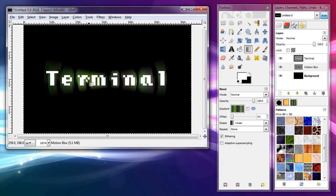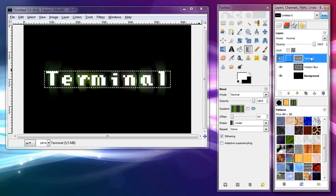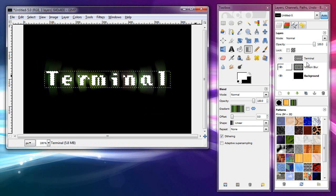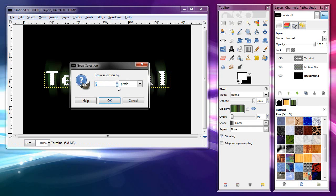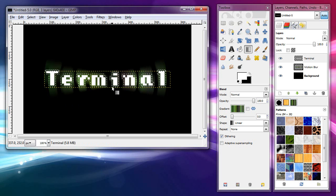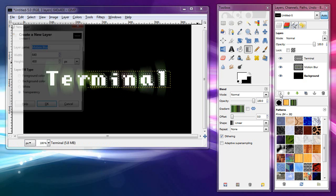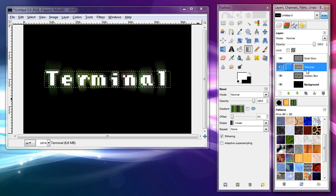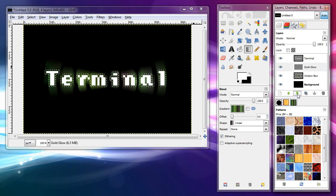Now the final thing is to give the font just a light gold glow, kind of amberish. I go back to the terminal layer and do Alpha to Selection again — Transparency, Alpha to Selection — so now I have just the text selected. I'm going to grow it again: Select and Grow, this time about five pixels. Then I'll make another new layer — hit the paper button — and call it 'gold glow'. Make it transparent. I'll move this below the font so it shows up properly, above the motion blur layer.